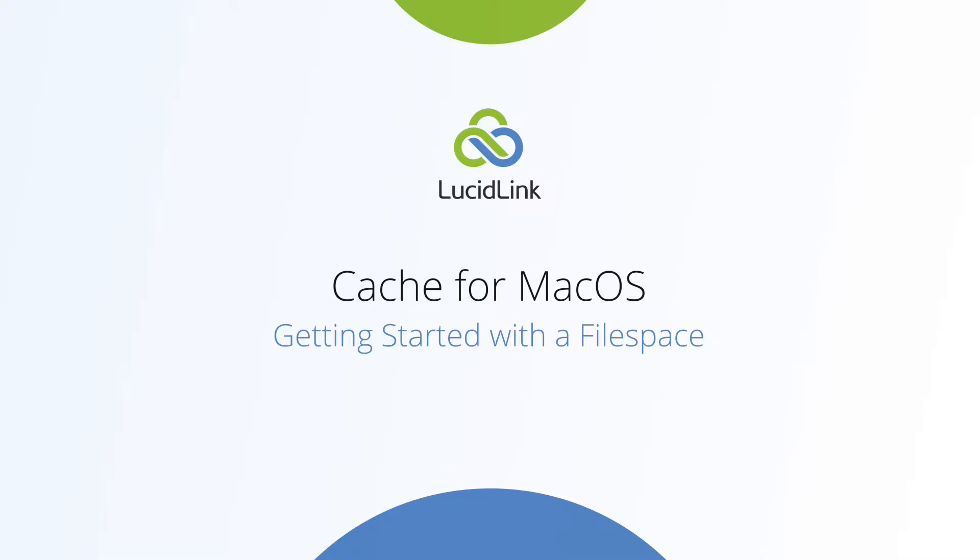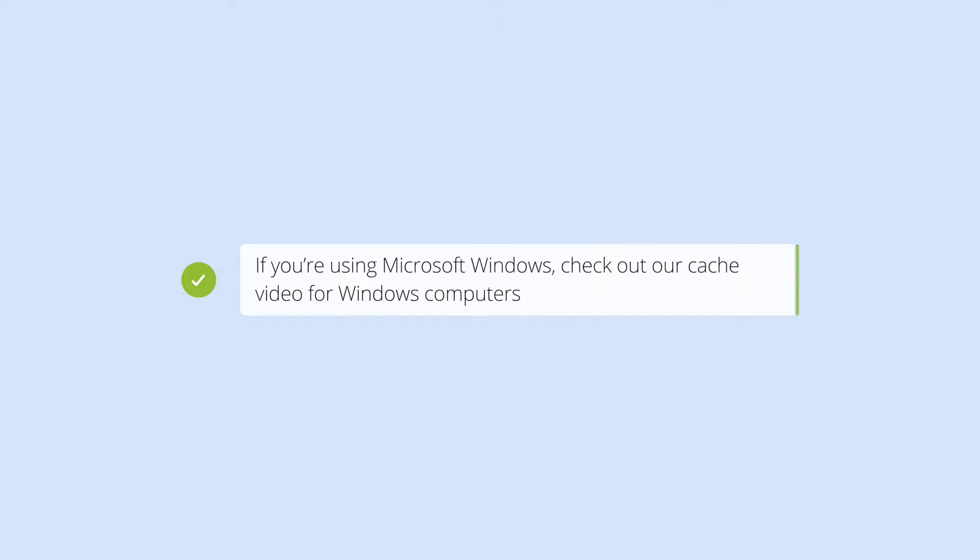In this video, you'll learn how to set up your LucidLink Cache Disk for best performance on macOS. If you're using Microsoft Windows, please see the video focused on setting up your cache on Windows computers.